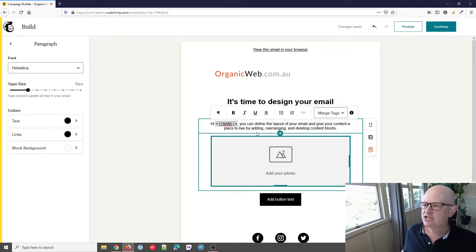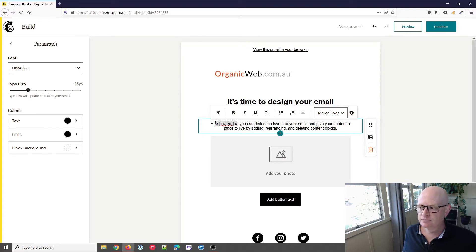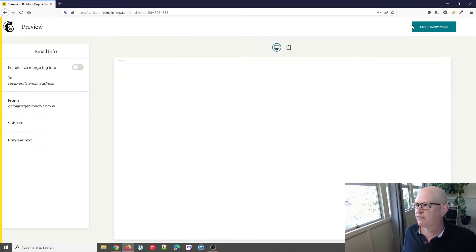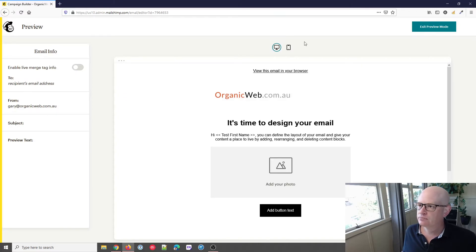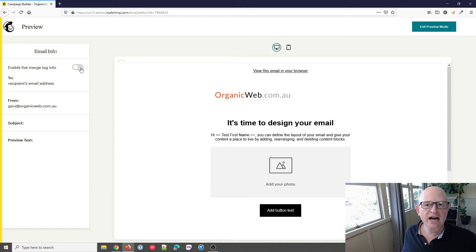Now if we want to test that that's actually working, that's simple. We click preview, then just click the toggle button to enable live merge tag info.